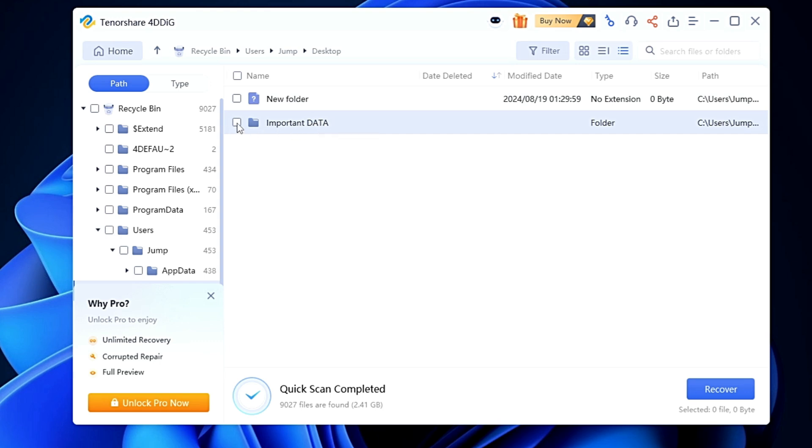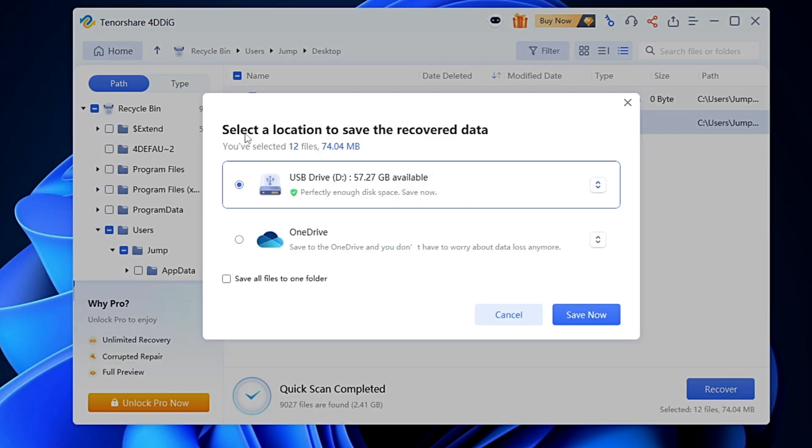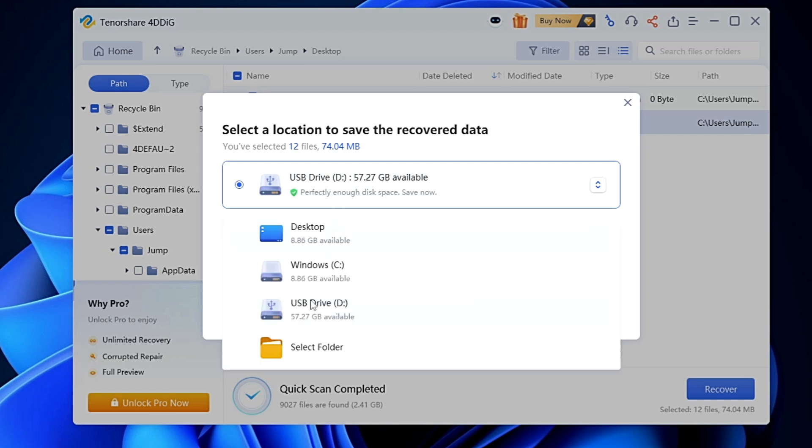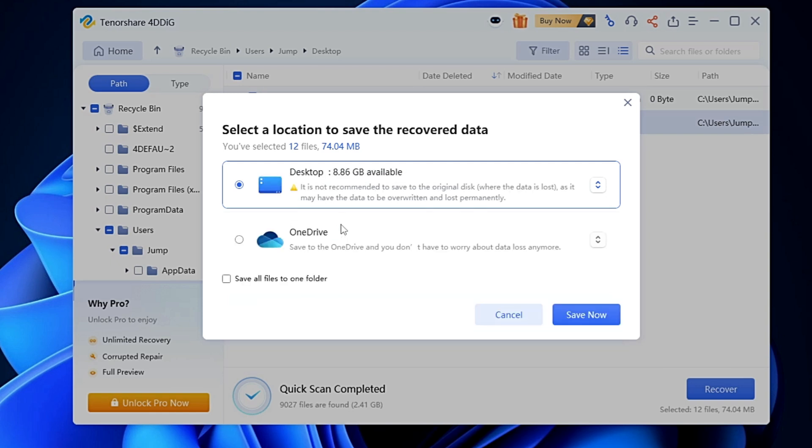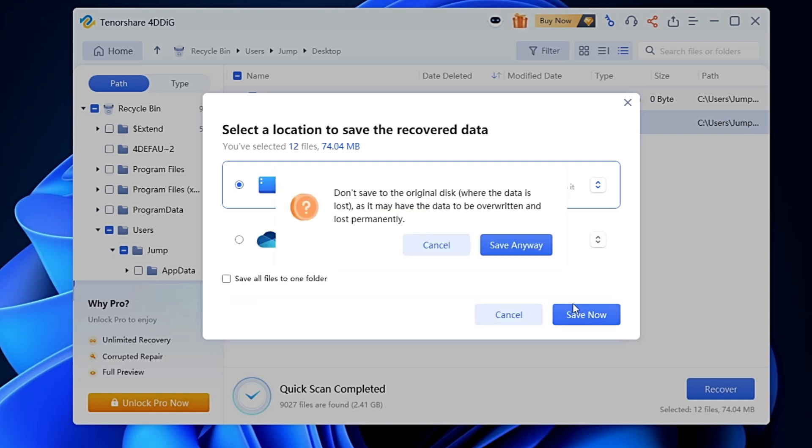I'll simply select it and click recover. It asked me to select a location to save the recovered data, so you can choose a different location like USB, desktop, Windows C drive, or any other folder that you want to select. I'll go with the desktop only and click save. Now click save anyway.